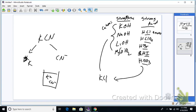Anytime you take a cation from a strong base and an anion from a strong acid, it's neutral — pH of 7. For example, NaIO₃ would also be neutral. If you get that combination, you always get a neutral solution.